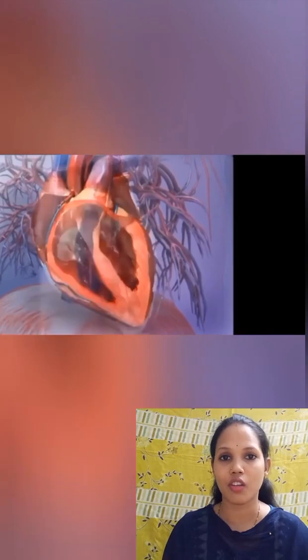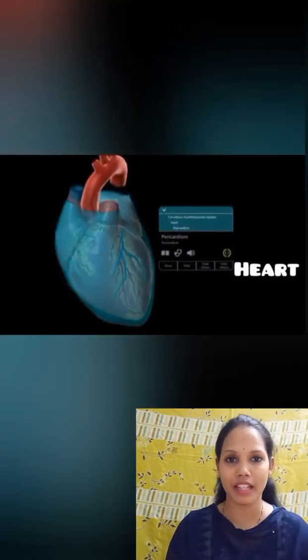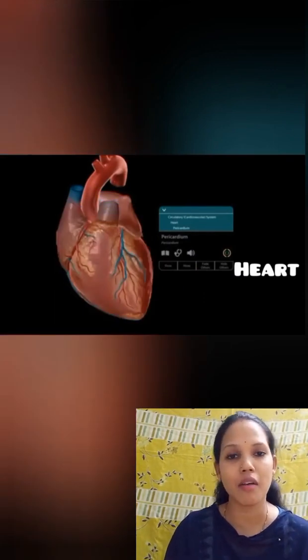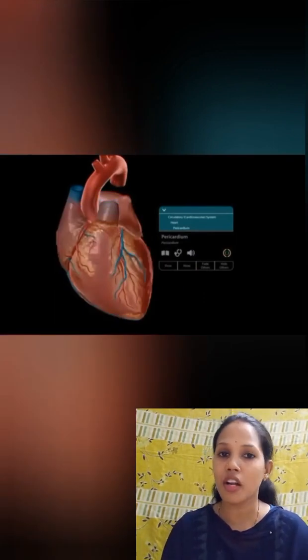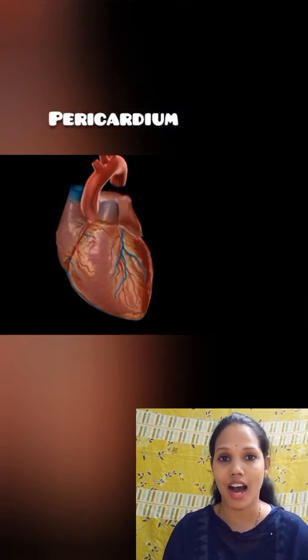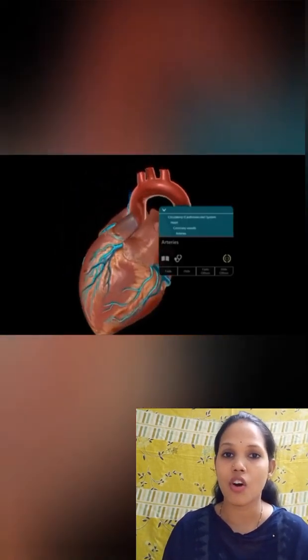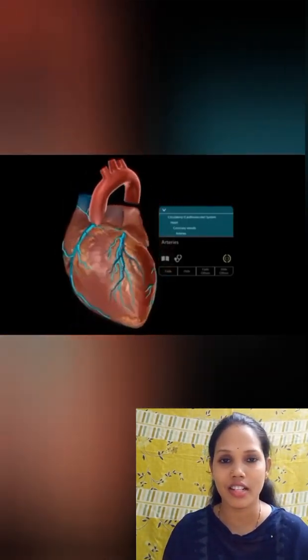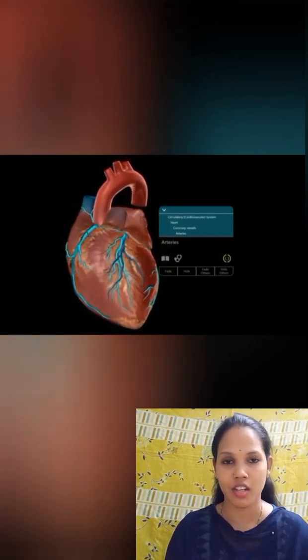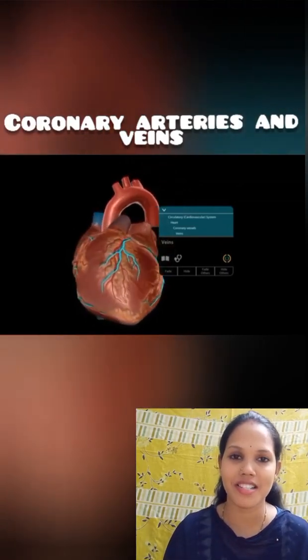All this blood is pumped throughout our body 24/7 by this muscular organ called the heart. Heart is generally covered by an outer layer called pericardium which protects it from shocks. Upon removing the pericardium, we are exposed to the coronary arteries and veins, which supply the heart with oxygenated and deoxygenated blood respectively — because ultimately, the heart is also an organ that requires blood supply.